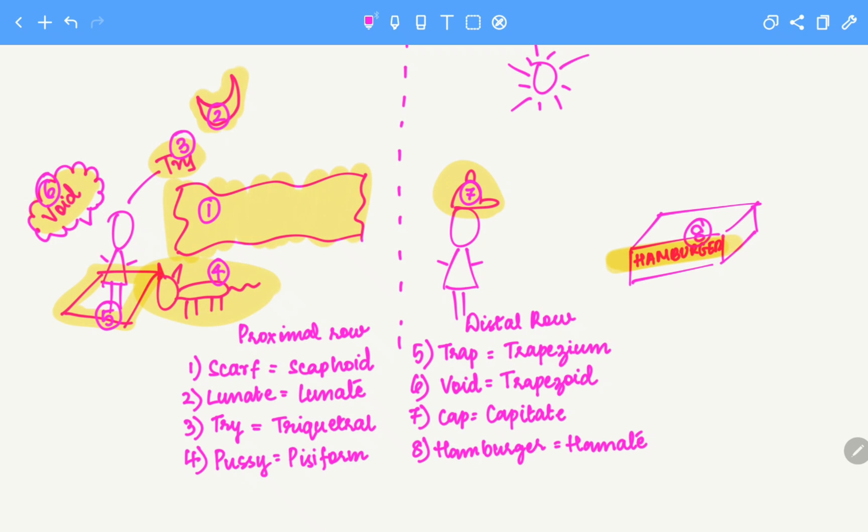So we have scaphoid, lunate, triquetral, pisiform, trapezium, trapezoid, capitate, hamate. That's all for today. Hope this trick helped. Thank you.